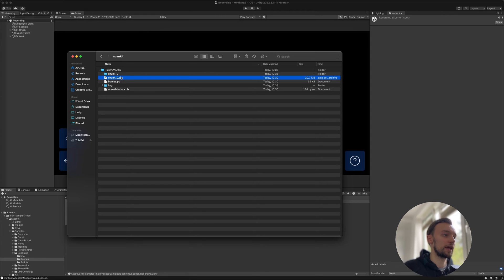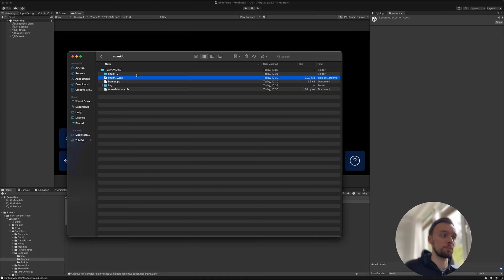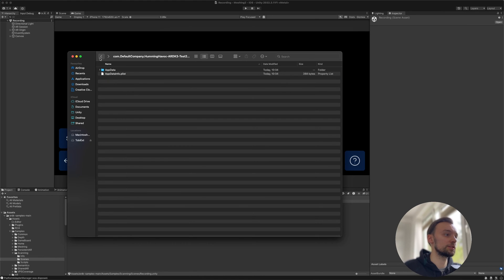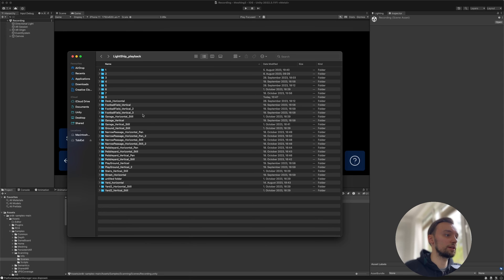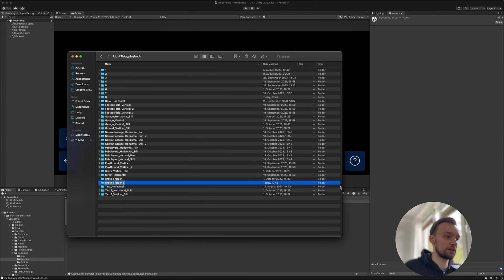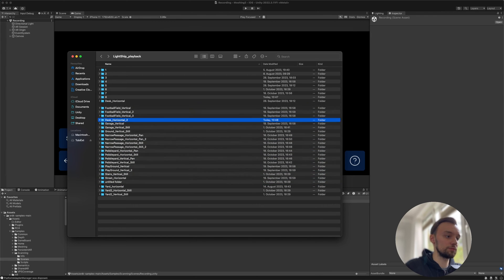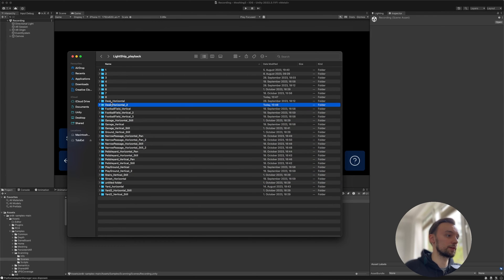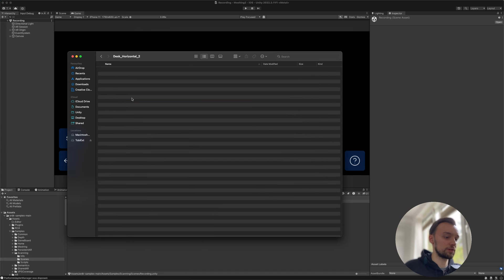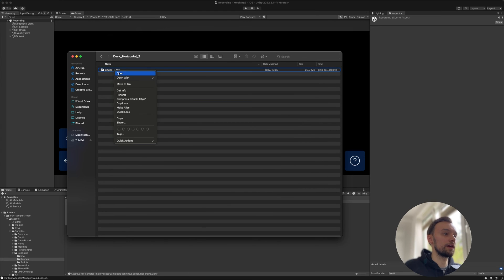Now we can just copy it somewhere where we can store it and open it in our Unity editor. I'm going to copy that, go outside of my folder here, create a new folder and call it desk_horizontal_2, and paste it.